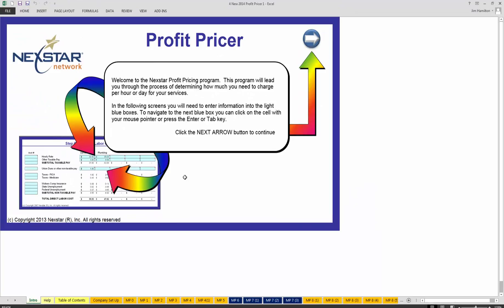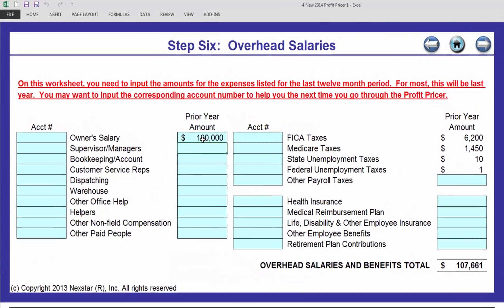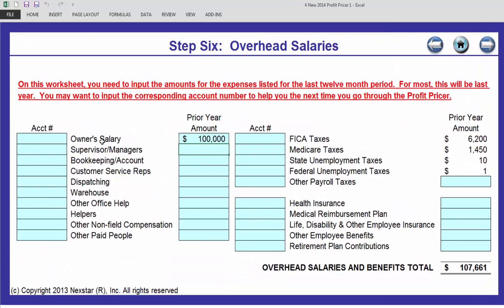When you first start, your business coach is going to ask you to fill out MP6, MP71, MP72, and MP73. The best practice here would be for you to print off your P&L — your profit and loss statement.